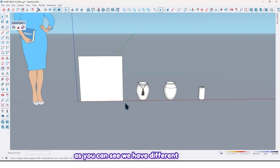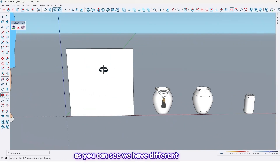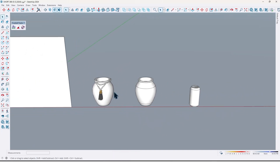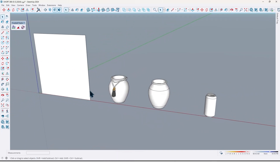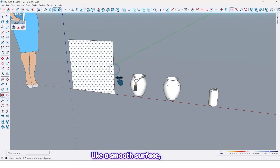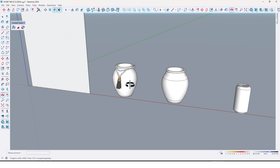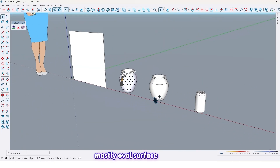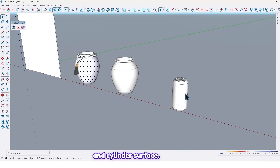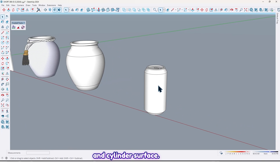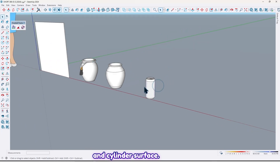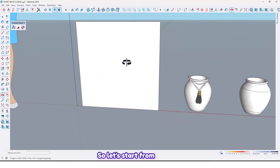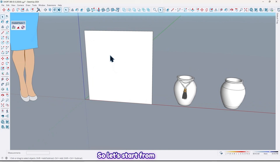So let's jump in. As you can see, we have different surfaces like a smooth surface, a mostly oval surface, and a cylinder surface. Let's just start from the smooth surface.